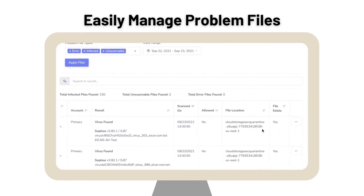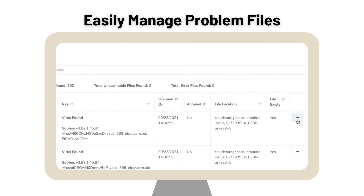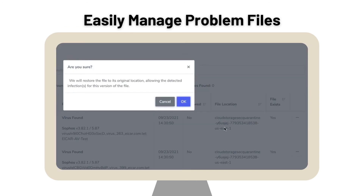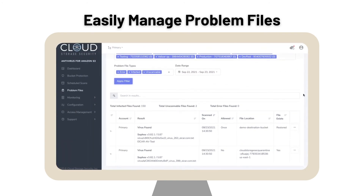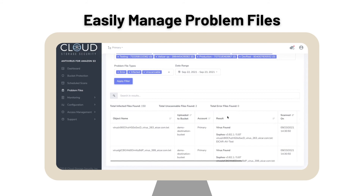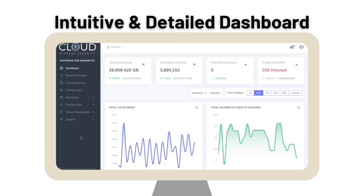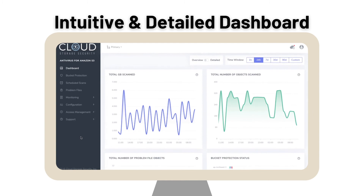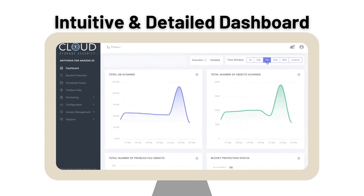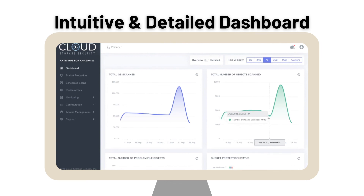Once a scan is complete, Antivirus for Amazon S3 provides a verdict. If a file is found to be infected, the system will quarantine the file to a separate bucket. If the file is clean, it stays in the bucket it was uploaded to. In just seconds, you're able to find out if the file is infected or clean. The result is instantly shown within the Antivirus for Amazon S3 dashboard, and you are notified every time an infected file is found.